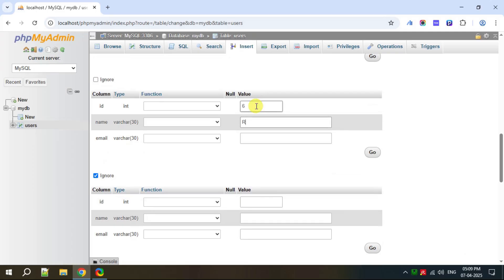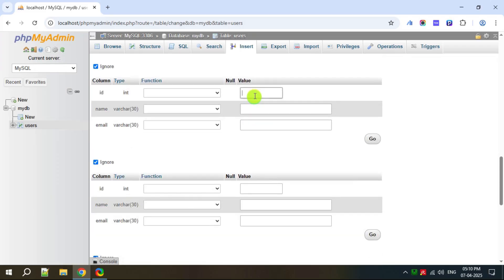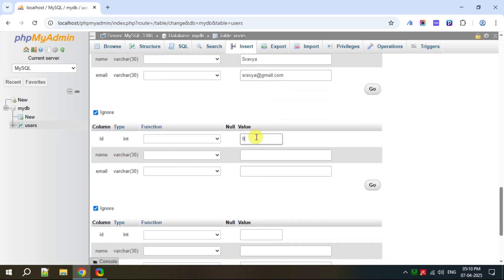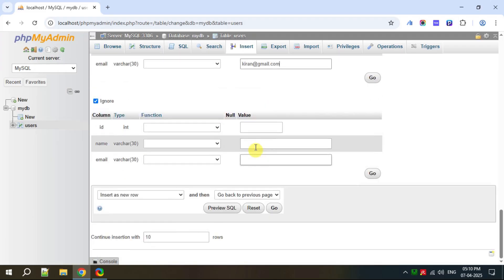Fifth row: name is John, email is john@gmail.com. Sixth row: name is Rubin, email is rubin@gmail.com. Seventh row: name is Lalitha, email is lalitha@gmail.com. Eighth row: name is Sravia, email is sravia@gmail.com. And the last row, row number 10: name is Mahesh, email is mahesh@gmail.com. Now we have specified all 10 rows of data.